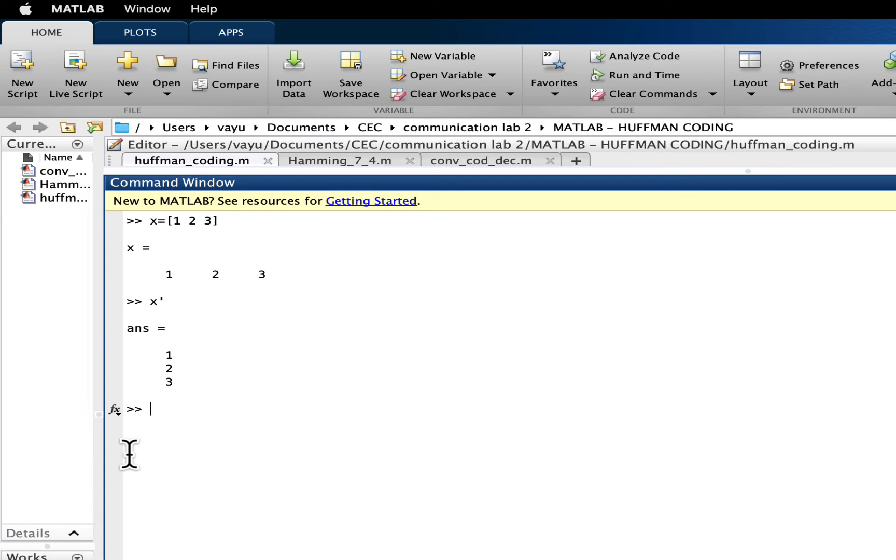But I did not save it in a separate variable. If I hit x and if I hit enter, I get the same row vector.